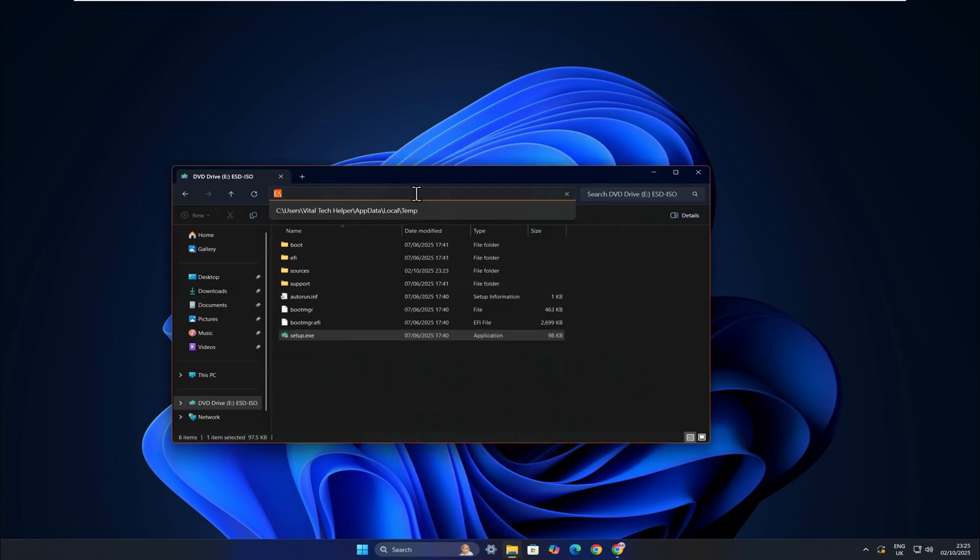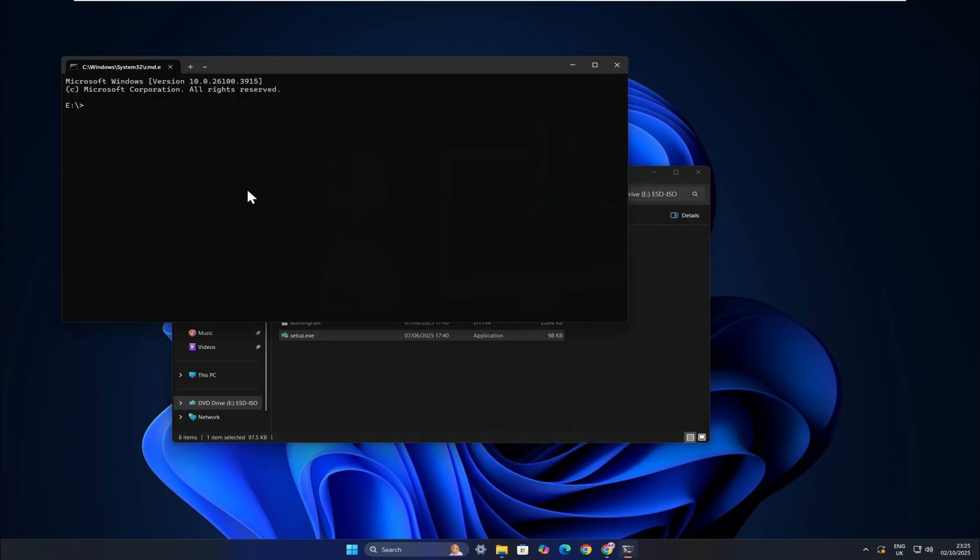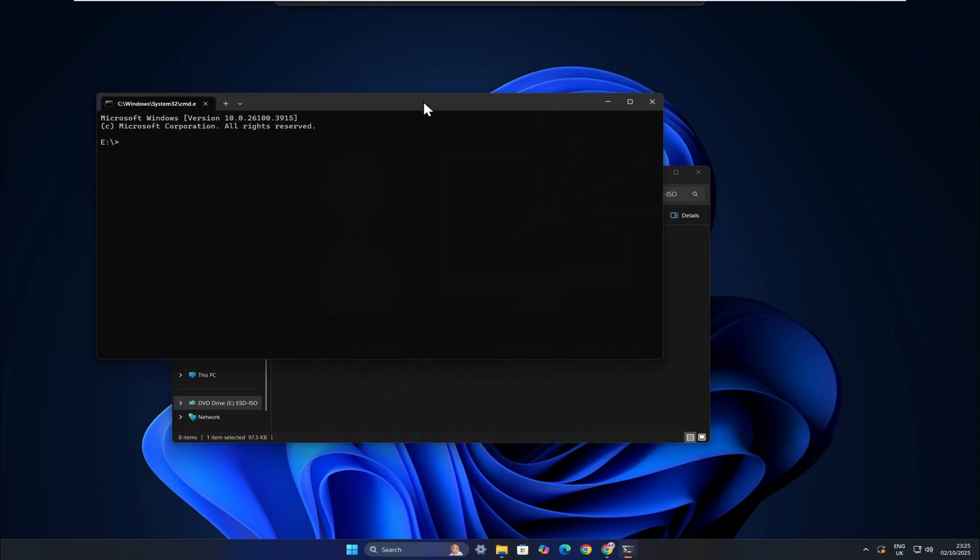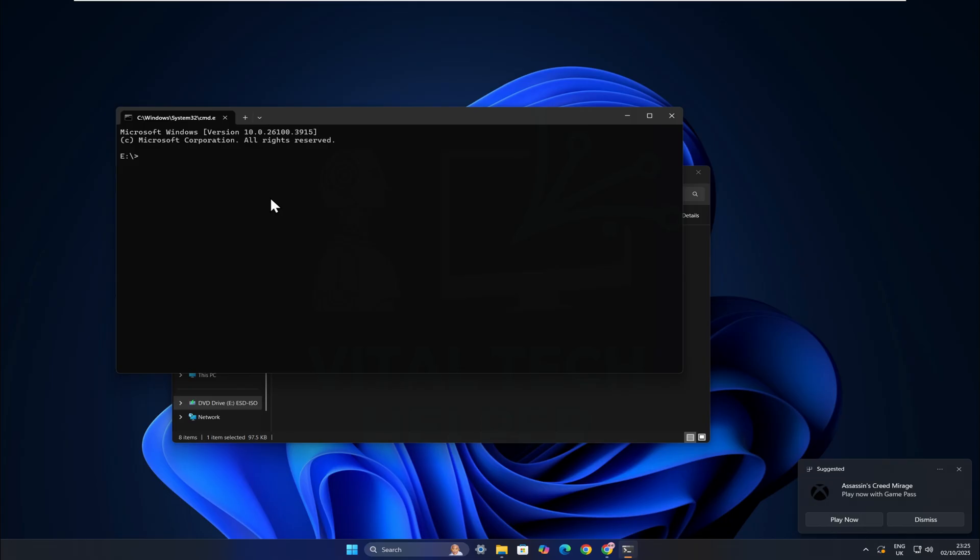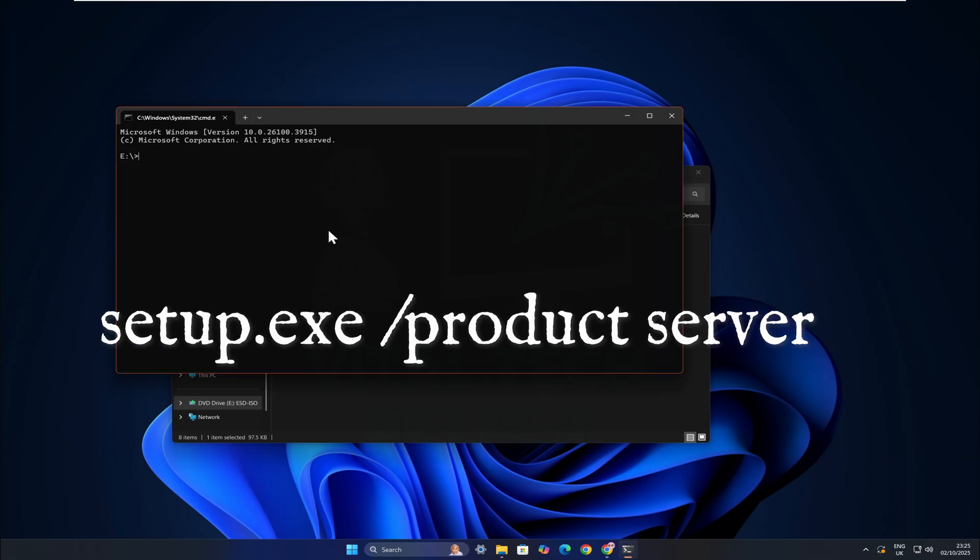Now, go back to the setup.exe folder, type cmd in the address bar at the top, and press Enter. This will open command prompt. Here, type the following command exactly as shown on the screen: setup.exe /product server.